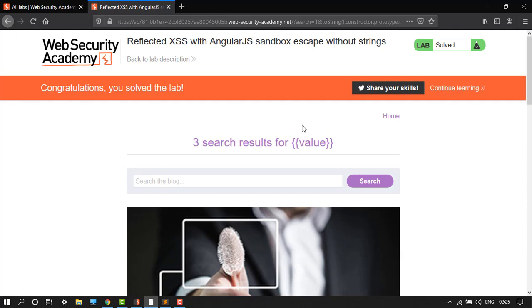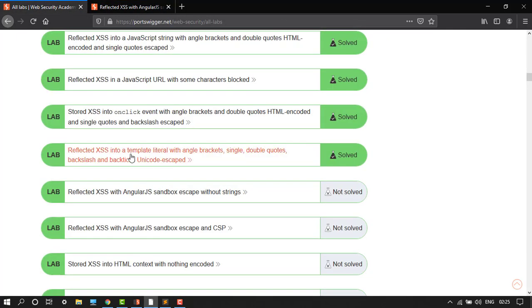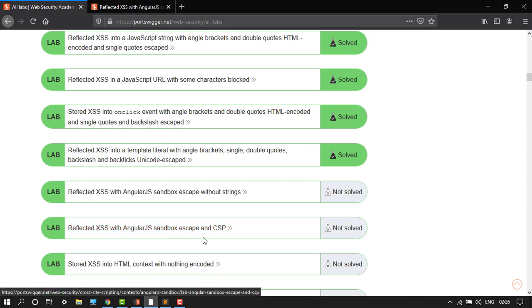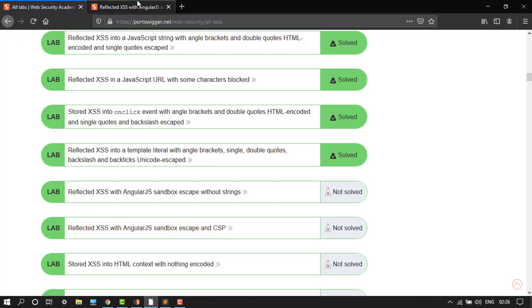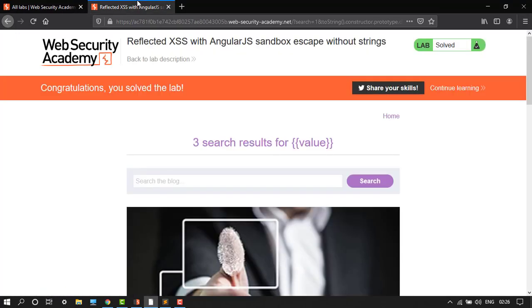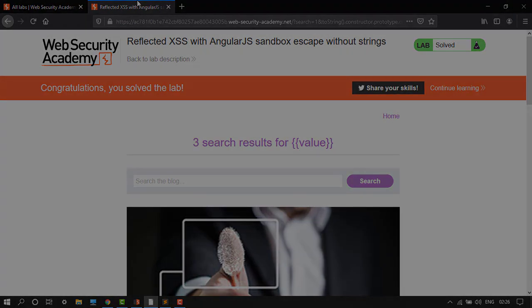In the next video I will solve the next lab which is reflected cross-site scripting with AngularJS sandbox escaped and CSP. Stay tuned for YouTube channel. This is Ayana Ahmed, signing off.